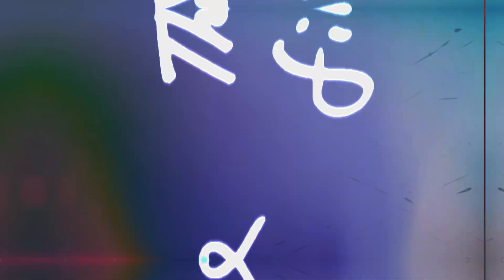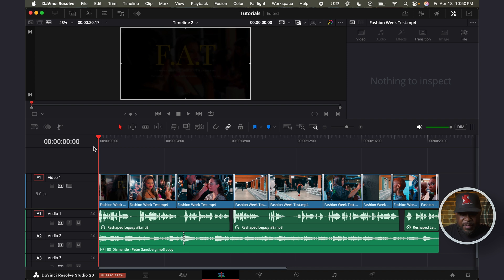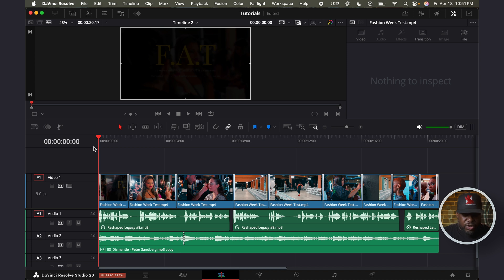Now, let me show you how it works. So here we are in DaVinci Resolve. I have some clips on my timeline, and I have a voiceover audio track that I created with AI. And I also have a soundtrack on my timeline.